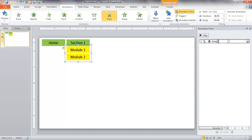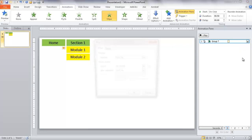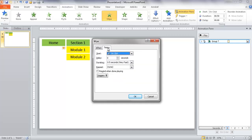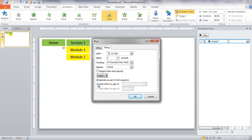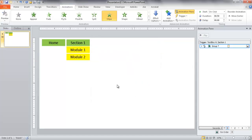For this wipe-down animation, I'll go into the effect options, then Timing, and set a trigger. I want to start this animation when the Section 1 box is clicked. So when Section 1 is clicked, it will create that wipe-down animation.